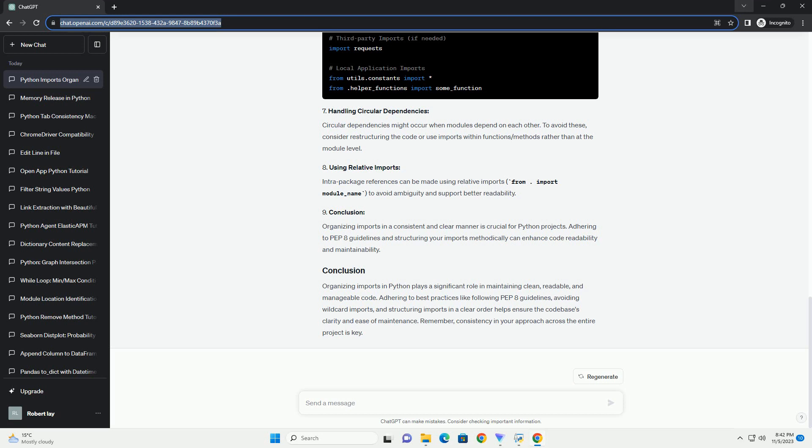Let's consider a small project with the following structure. Circular dependencies might occur when modules depend on each other. To avoid these, consider restructuring the code or use imports within functions/methods rather than at the module level. Intra-package references can be made using relative imports, from import module_name, to avoid ambiguity and support better readability.